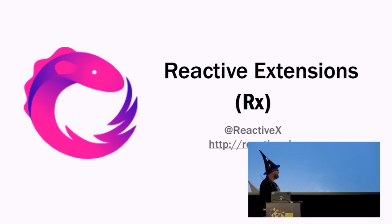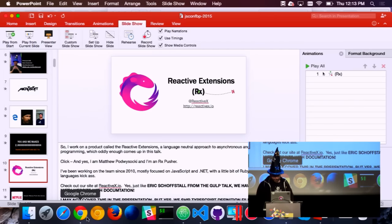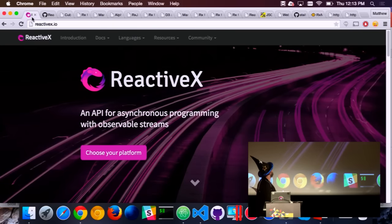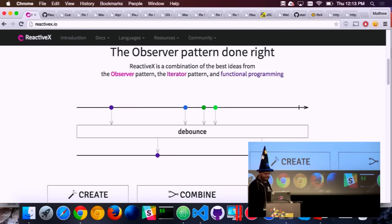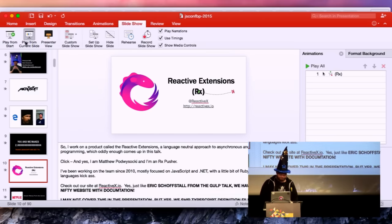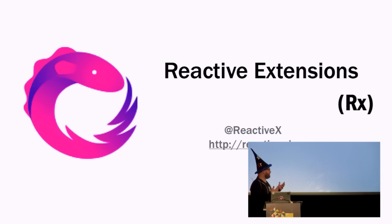If you go to reactivex.io, you can choose your platform, see all the marble diagrams that Andre was talking about, and get started with Rx. It's a really cool cross-platform project. I'm an Rx pusher — I like to say it belongs everywhere.